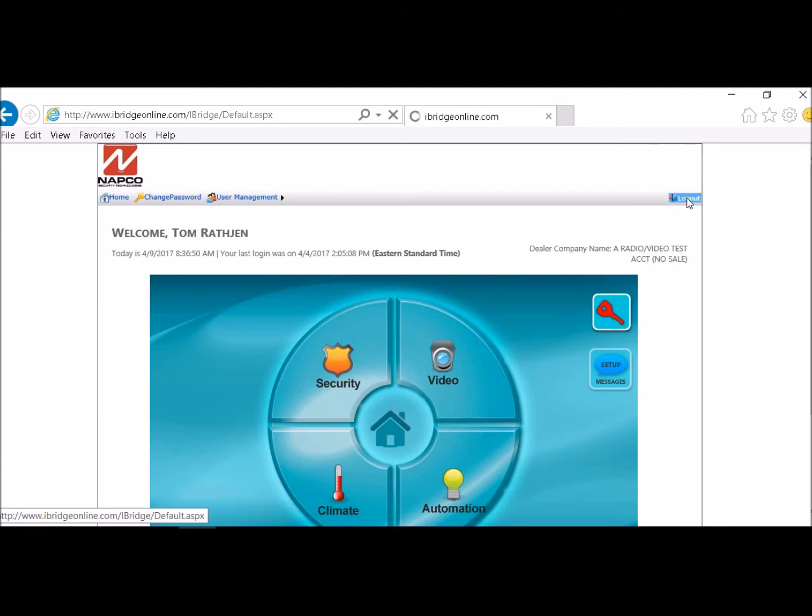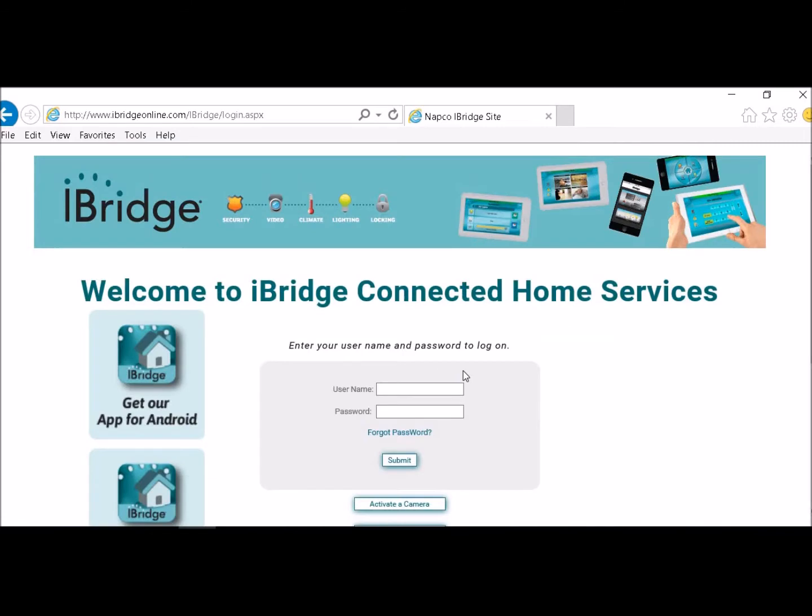So now you have to go to log out. You have to log back in with your administrative code. That's the one that you register your units with.